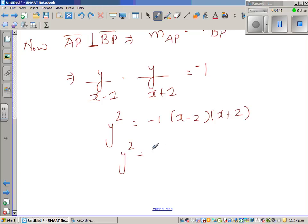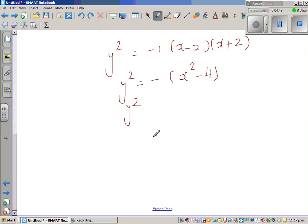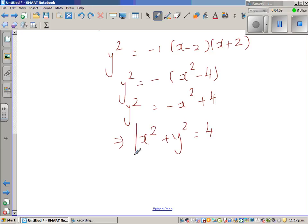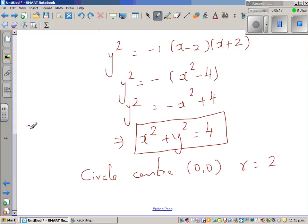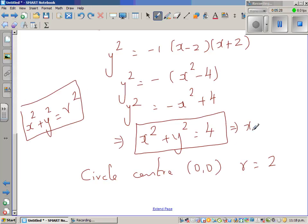So y² = −1 × (x − 2)(x + 2), and (x − 2)(x + 2) is nothing but x² − 4. So y² = −(x² − 4), which means y² = −x² + 4. Rearranging gives x² + y² = 4. This can be written as x² + y² = 2².